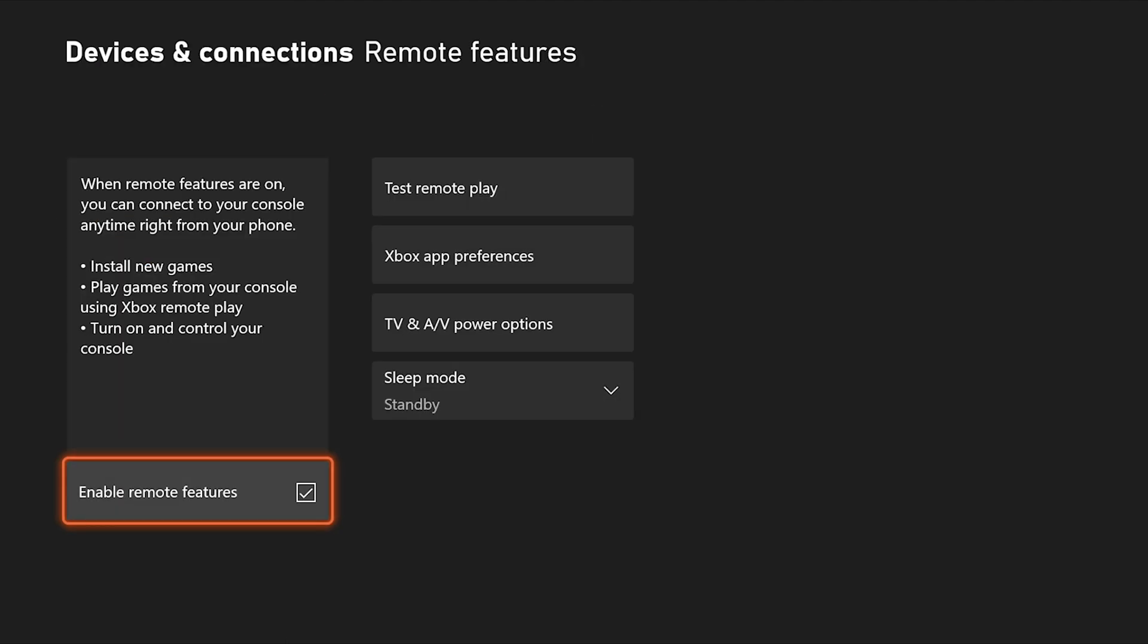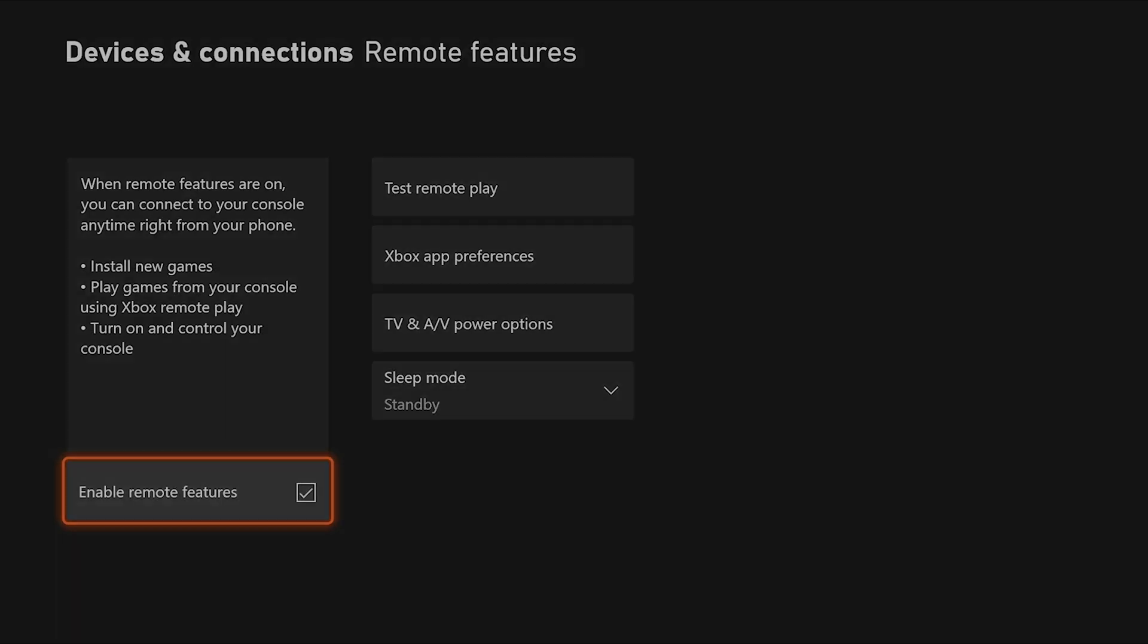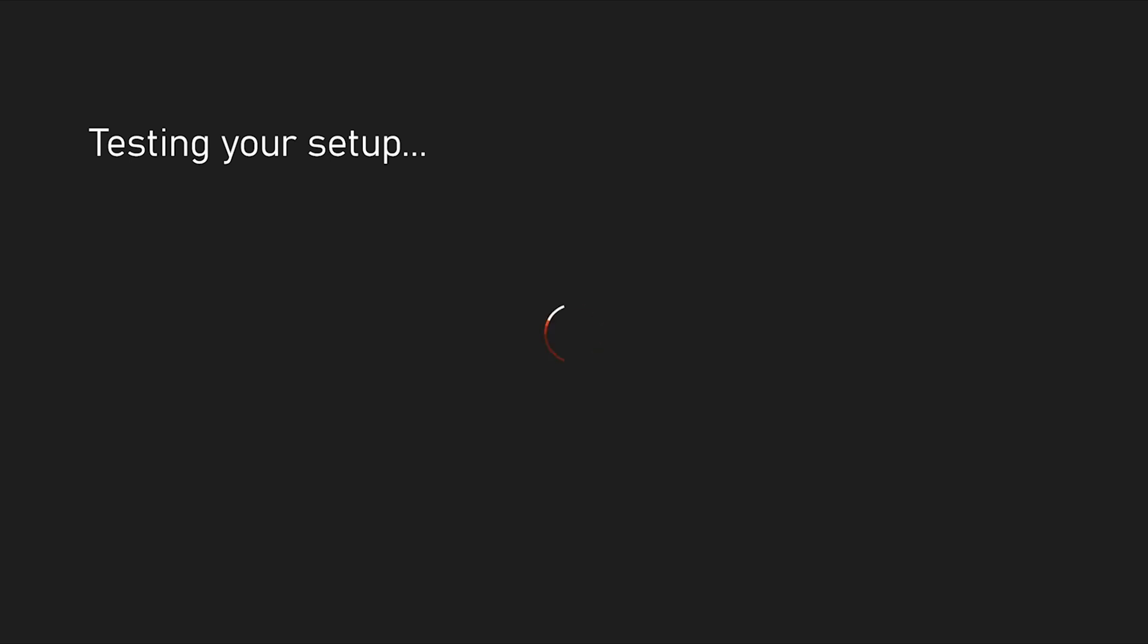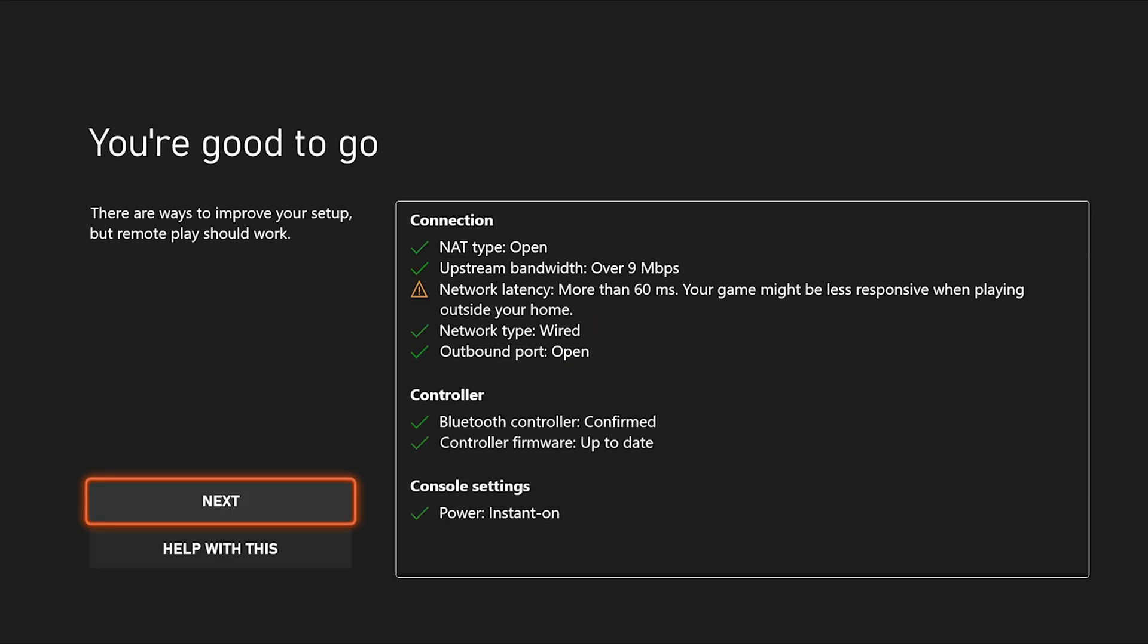So this is the remote features menu. And there is a little box at the bottom that says enable remote features. You're going to want to check that box and it will enable the remote access feature on your console. So this is the main setting for enabling the remote console feature on your Xbox. Once you check off that box, it's going to say testing your setup. And it's basically just going to run through a configuration in the background. And it is going to test your connection to make sure your connection is favorable for using the remote play feature.